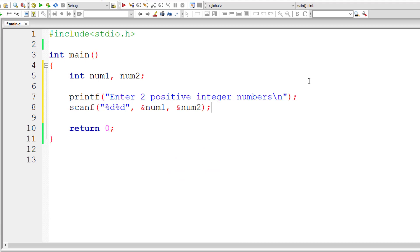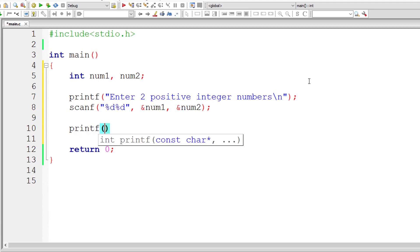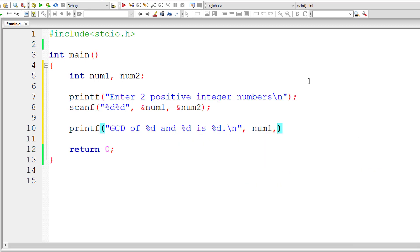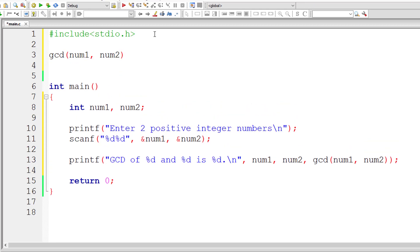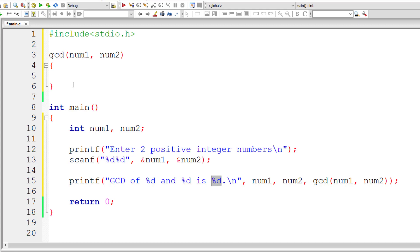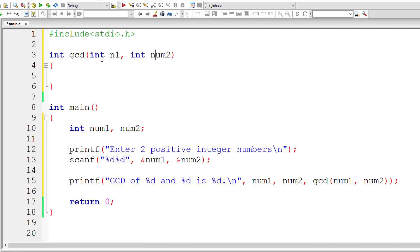Let me write a printf statement and call our GCD function inside the printf itself: 'GCD of %d and %d is %d', where the first two %d represent N1 and N2, and the last %d is the return value of our function GCD. We need to pass num1 and num2 to GCD.